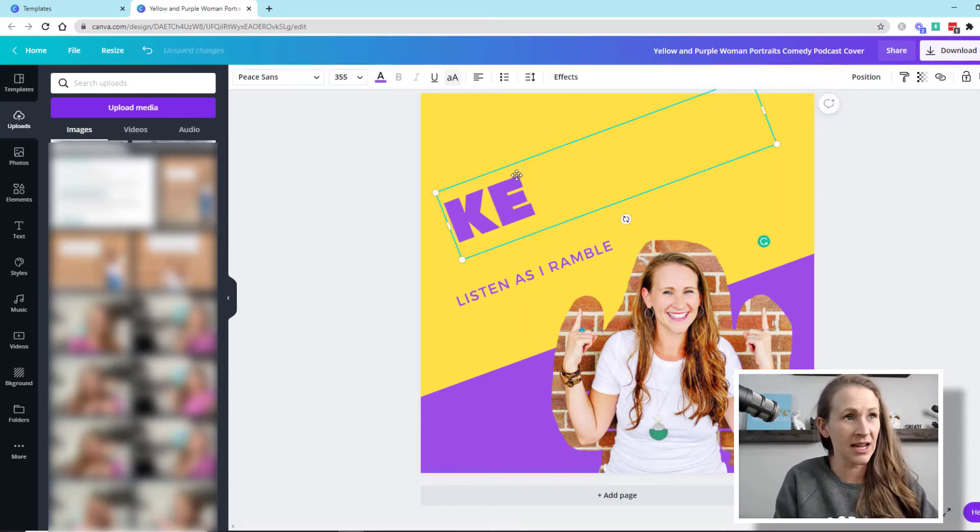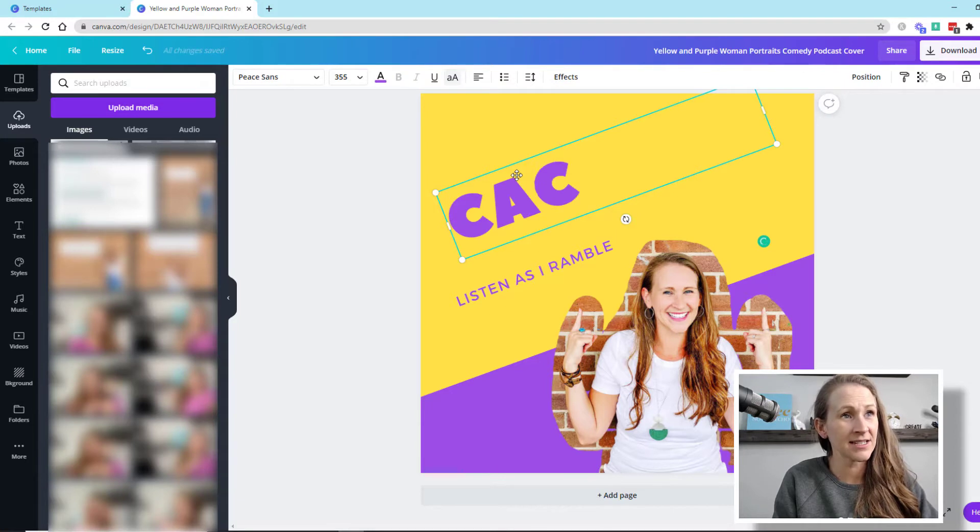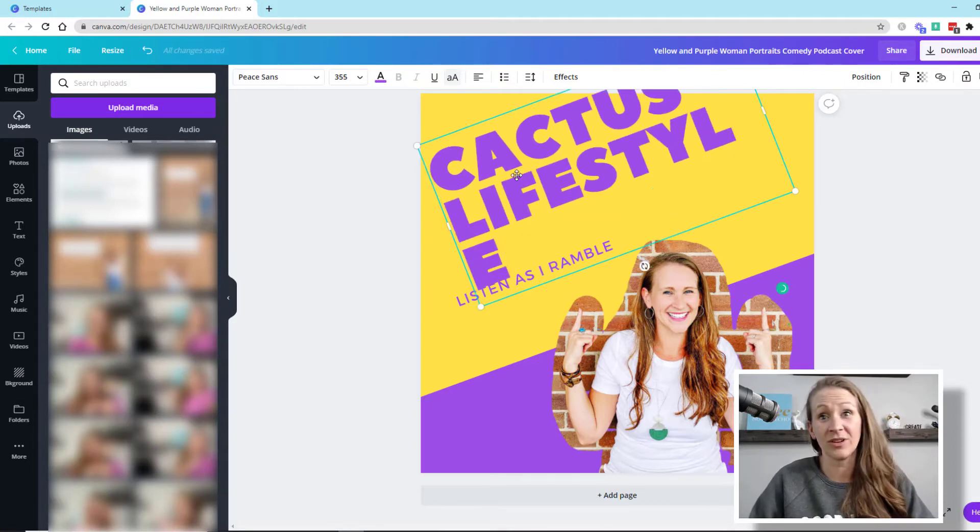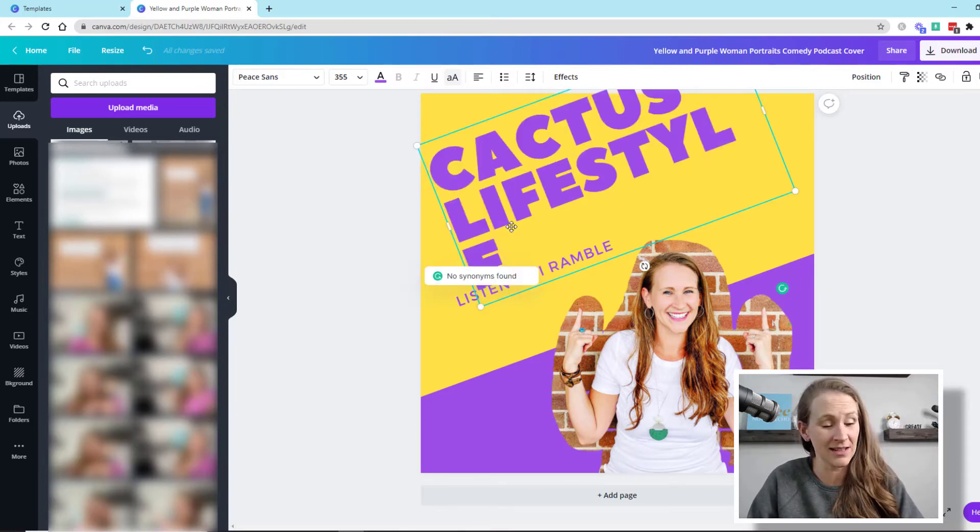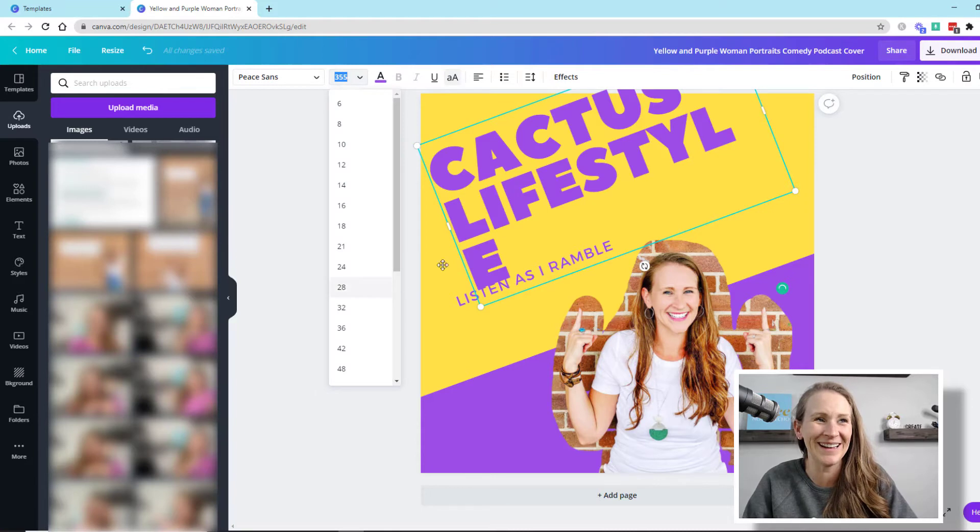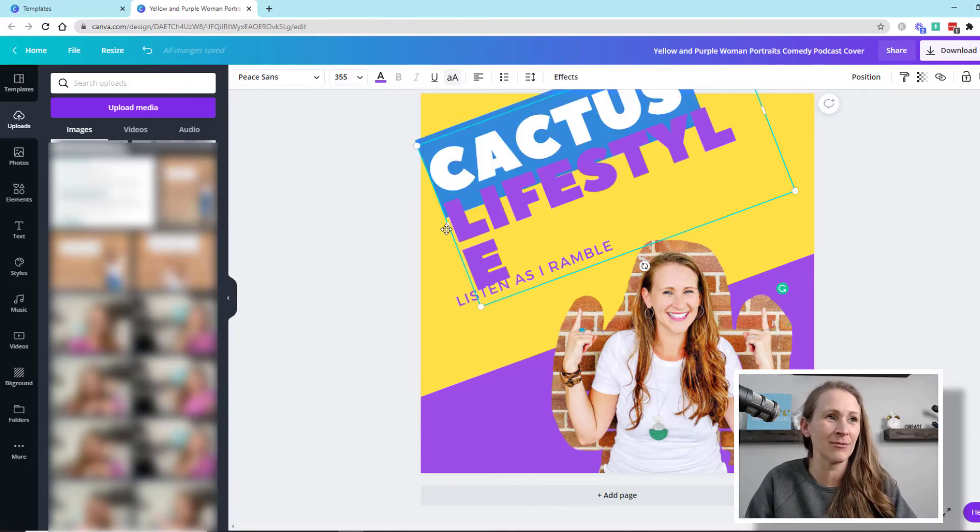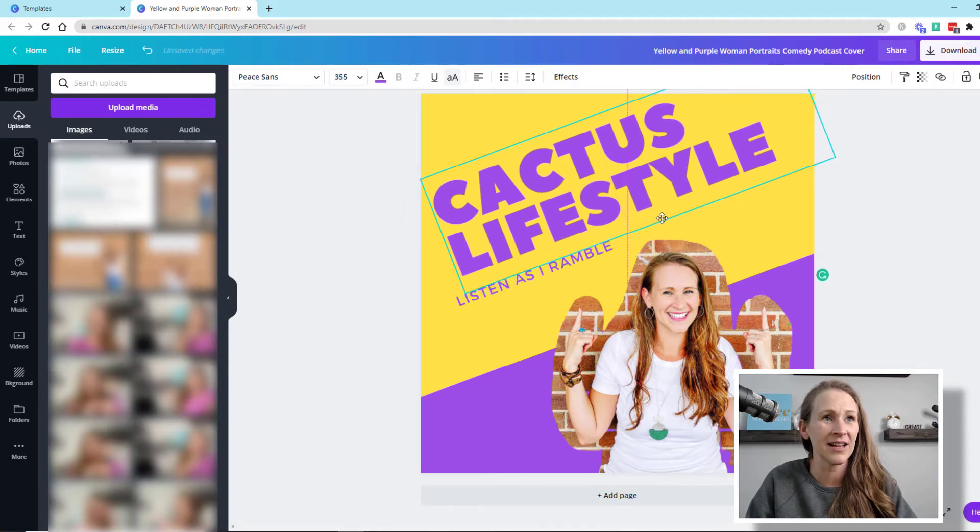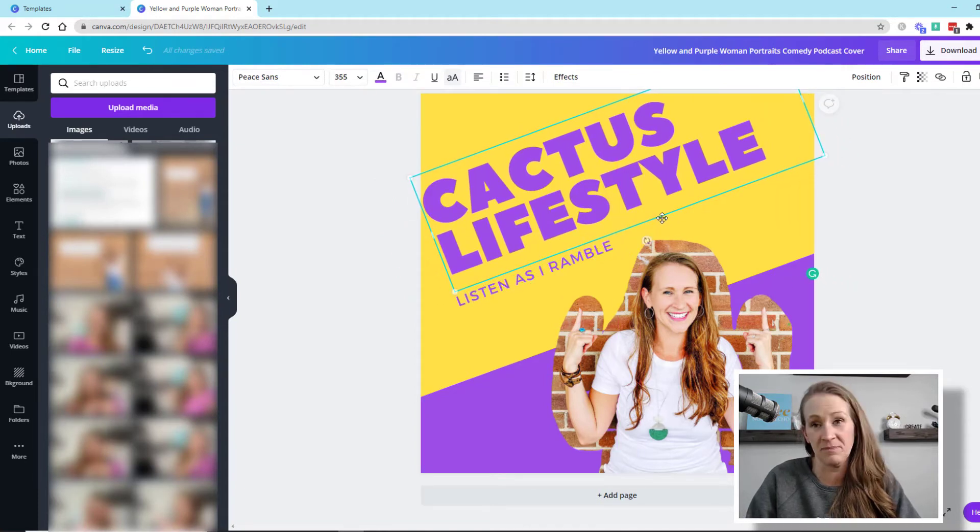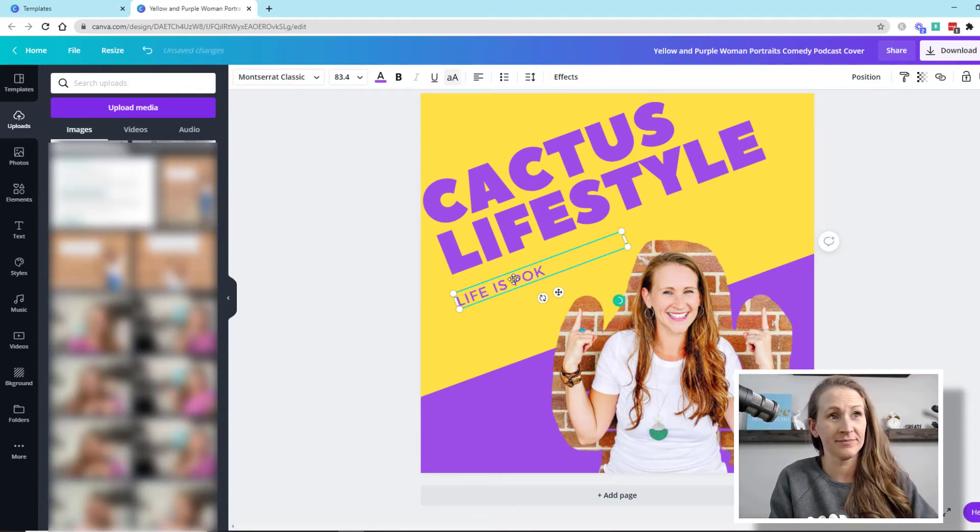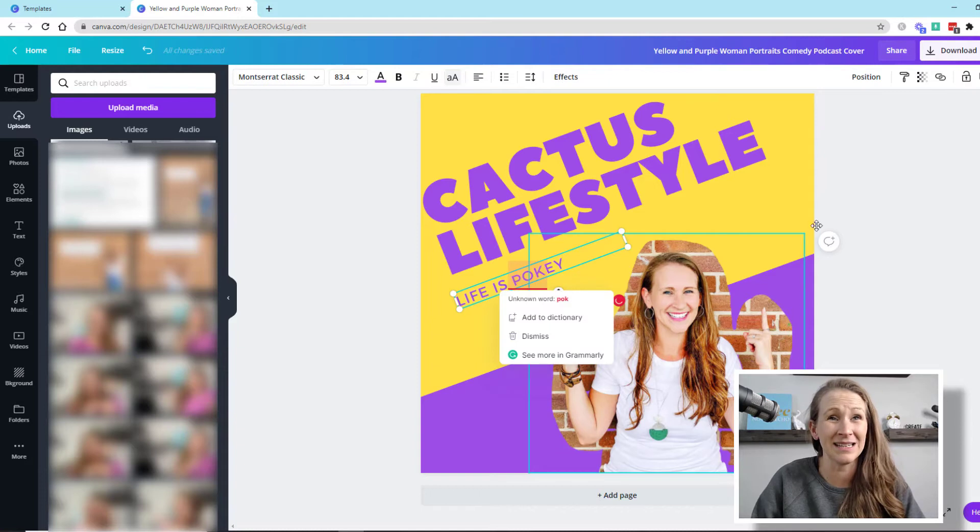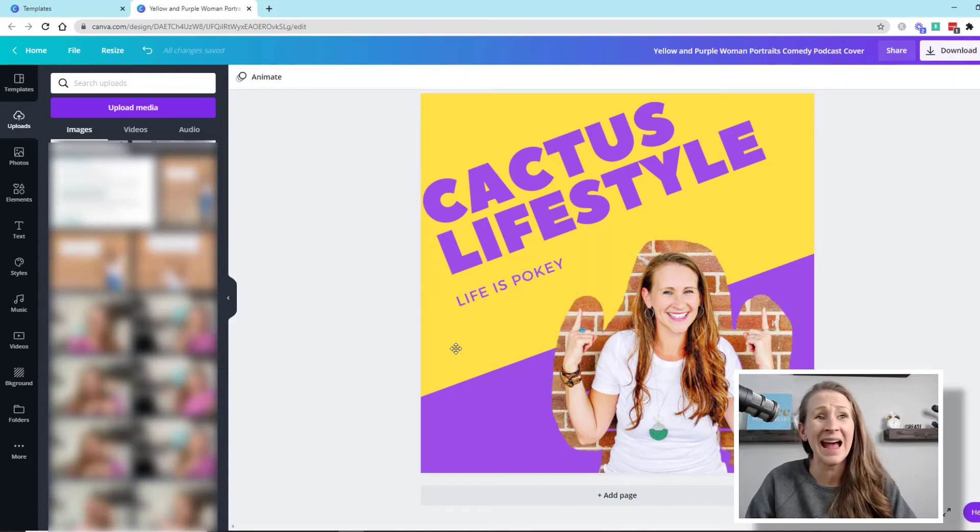We're going to say cactus lifestyle. It's really dumb, right? I don't know if that's the name of your podcast. I apologize because I think that's kind of a dumb name. I'm just saying that I look like a cactus in here. I'm going to say life is pokey. Does that even make sense? We're going to go with it.